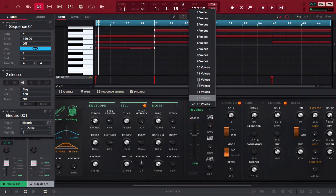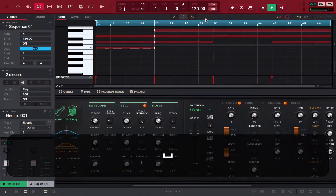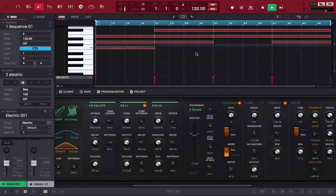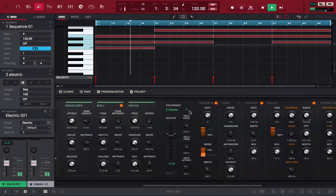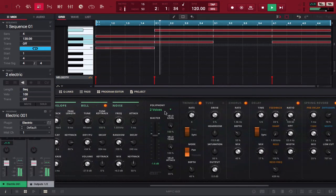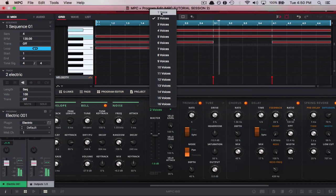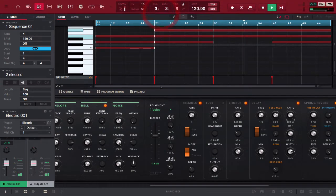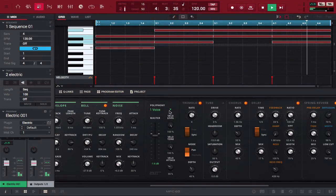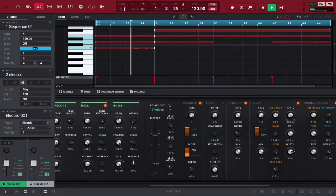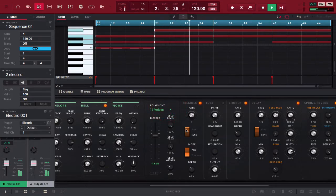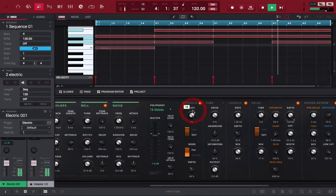And then of course you can play with the voices as well. Let's bring it down to two voices, notice the difference. One voice. Sixteen voices. Turn the oscillator up.